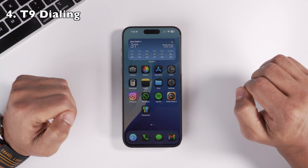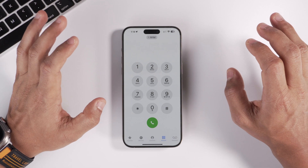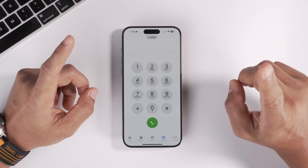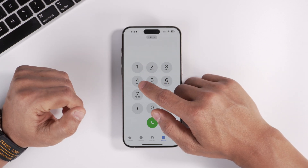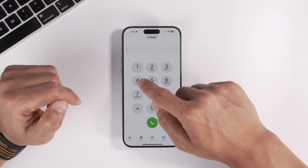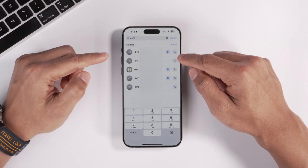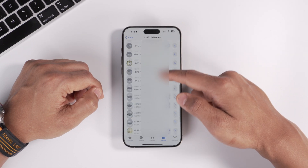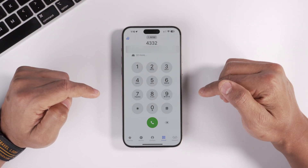The Phone app also gets massive new features. First, T9 dialing finally comes to the iPhone — a feature I've really missed since Nokia days. With T9 dialing, if I want to call HDFC, I just type the numbers that spell out HDFC. As you can see, it brings up all matching results, and clicking See All gives a full list of HDFC numbers. I'm really glad Apple has finally added this.